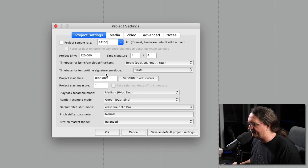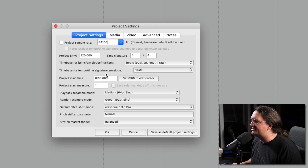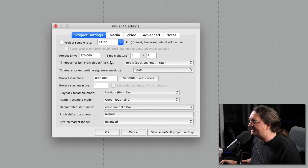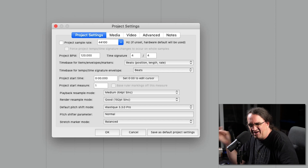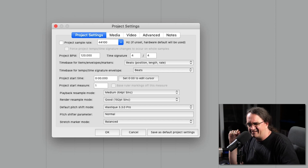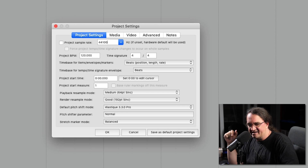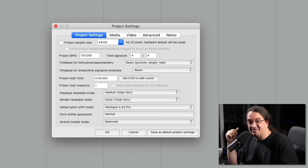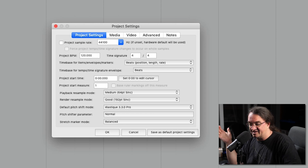You can set your sample rate by this dropdown menu here. I usually record at 44.1 kilohertz. I always record at 24-bit. Some guys record at 48 kilohertz. You can do 88, 96, 192 — that kind of thing — all depending on how powerful your machine is and how much space you want to use.